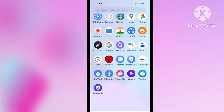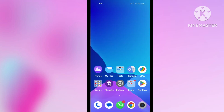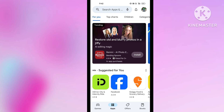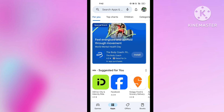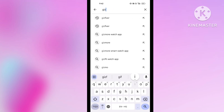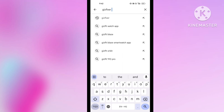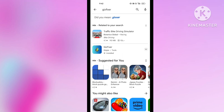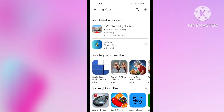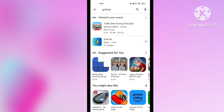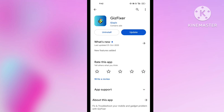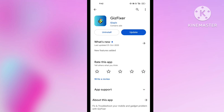First of all, you have to open the Play Store and install one application. The application name is This Fixer. I have also written the application name in the description box, so from there you can also see the name, spelling, and install the application.